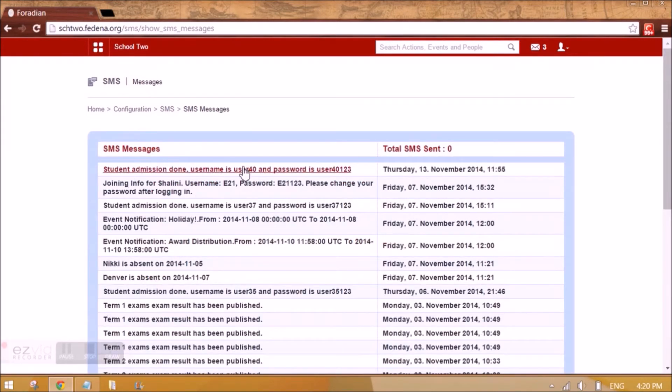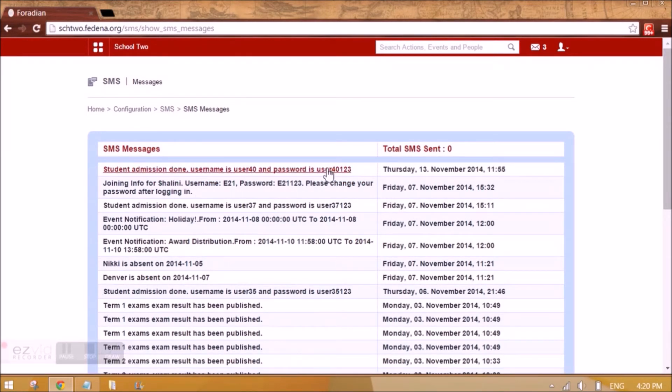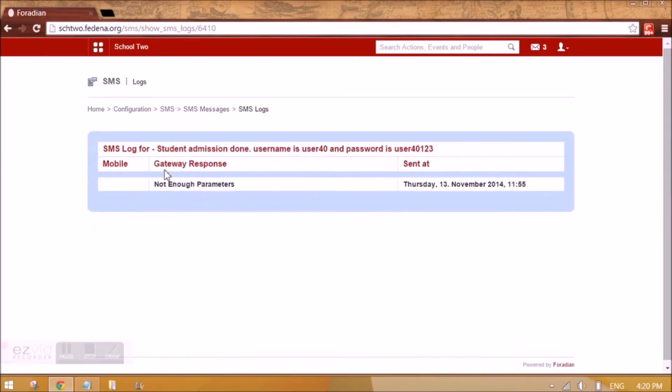In the SMS log, you can see what SMS was sent and whether it was sent correctly or not. You can click on the SMS to verify its delivery status.